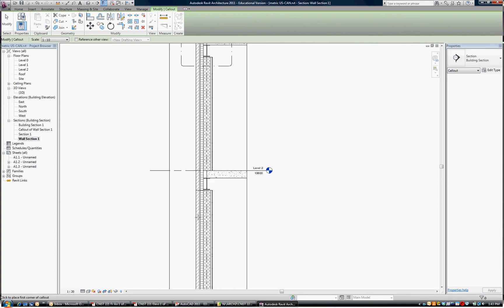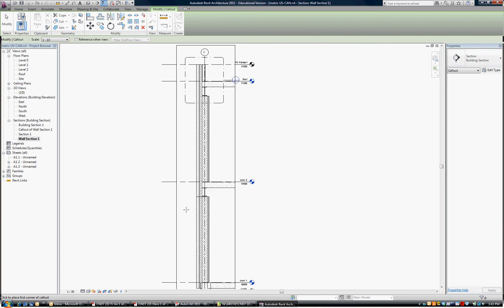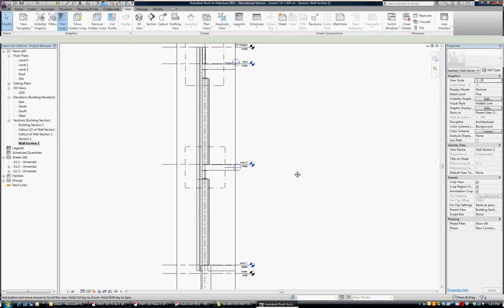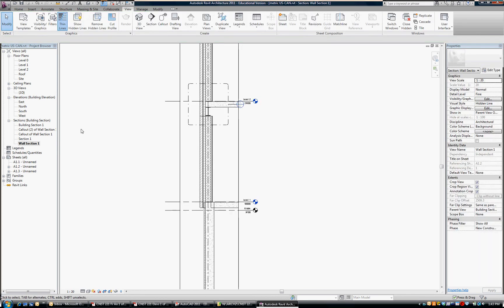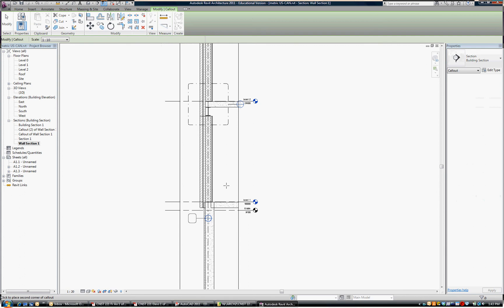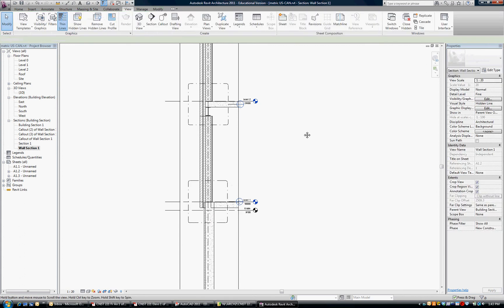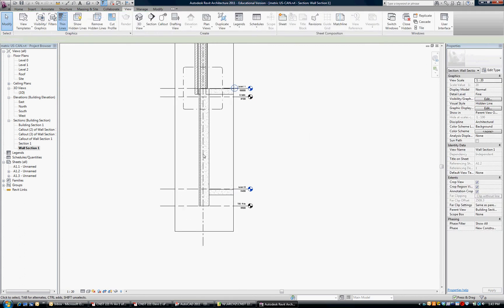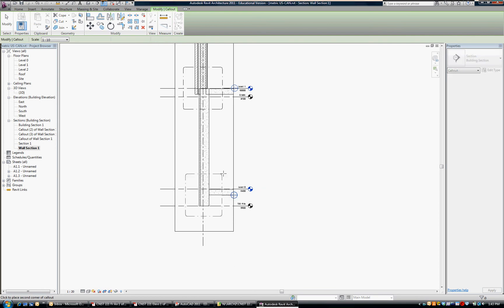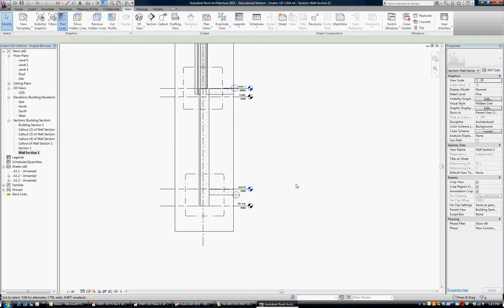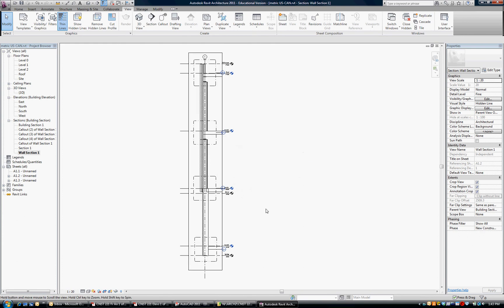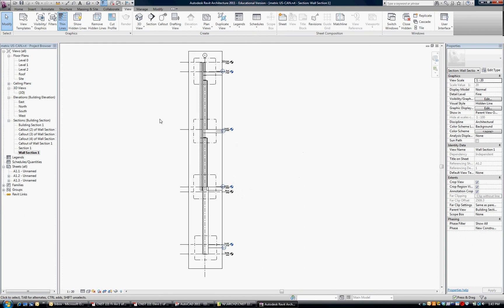And again, I'm just going to eyeball how much of the building I need to see. So that's Call Out Two of Wall Section One. And we continue. Wall Out Three. And I'm going to do one down at the foundation. And four. So now in that Wall Section, we have references to those details.